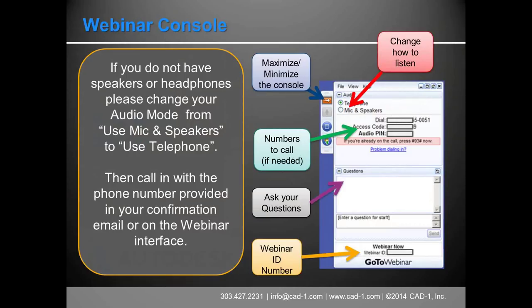If you can hear us, raise your hand using the raise hand button. If you've not been on these webinars before, you can minimize the console with the orange or red button. We recommend setting it to mic and speakers. If you can't hear us, there are instructions on screen to switch to telephone and dial in with the number from your registration email. If you have questions, type them into the question box and we'll answer them in context as quickly as we can.